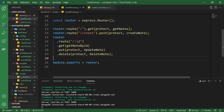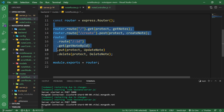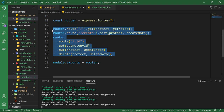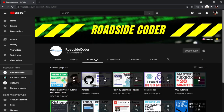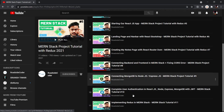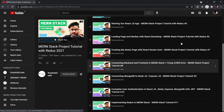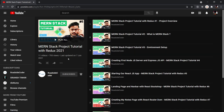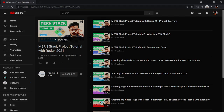In our next video, we are going to create the frontend functionality for the same — creating, reading, updating, and deleting notes from the frontend using this API. Don't forget to subscribe to the channel at youtube.com/RoadsideCoder. If you're not yet following this playlist, go to the playlist section to find the full playlist. We just have two more videos remaining in this series. Thank you all for watching, and I'll see you in the next video. Goodbye.